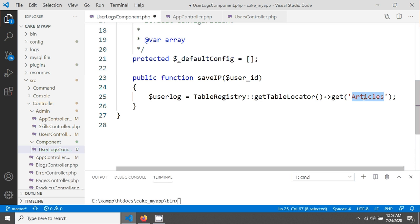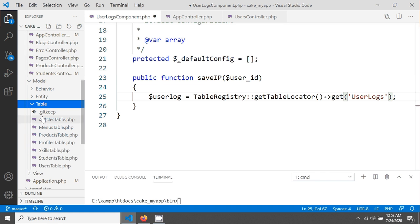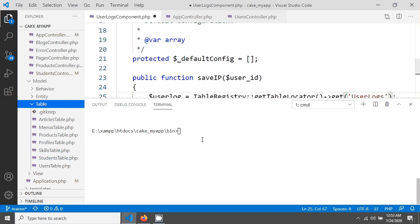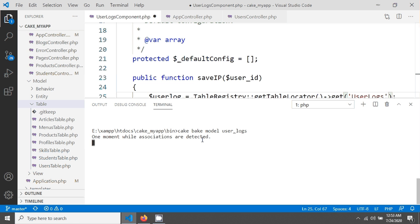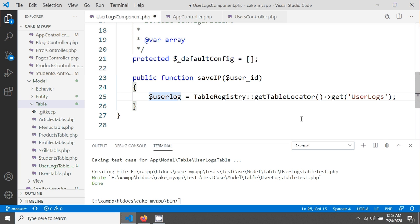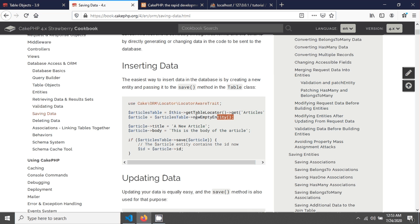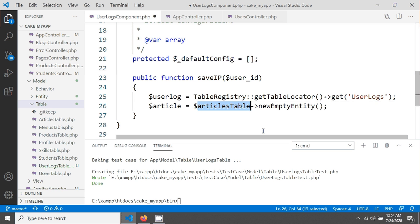I set the table name to `user_logs`. I also still need to create the model for the user log table, so I run `cake bake model UserLogs` and hit enter. The model is created, and you can see the table name `user_logs` is reflected. Next I will save data to it, following the CakePHP documentation for creating a new entity.